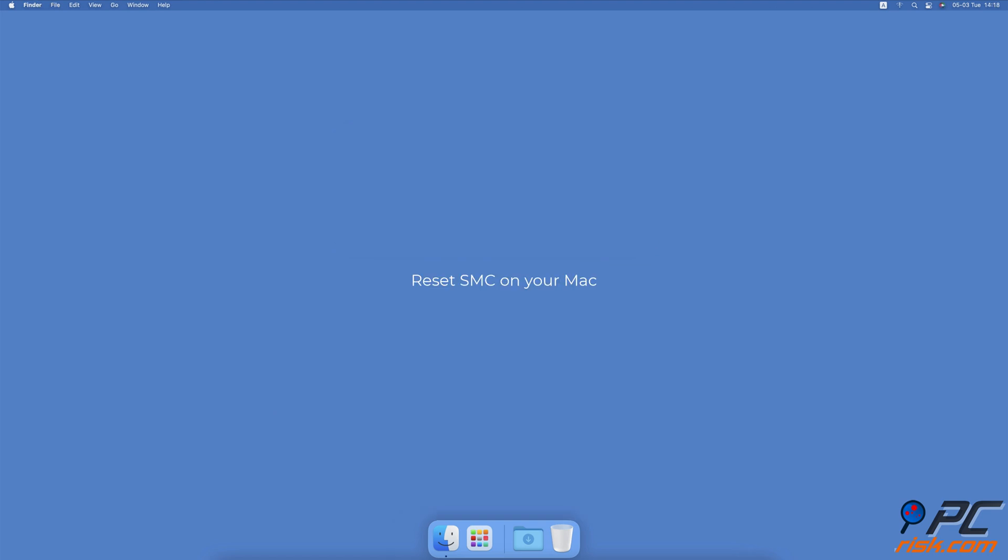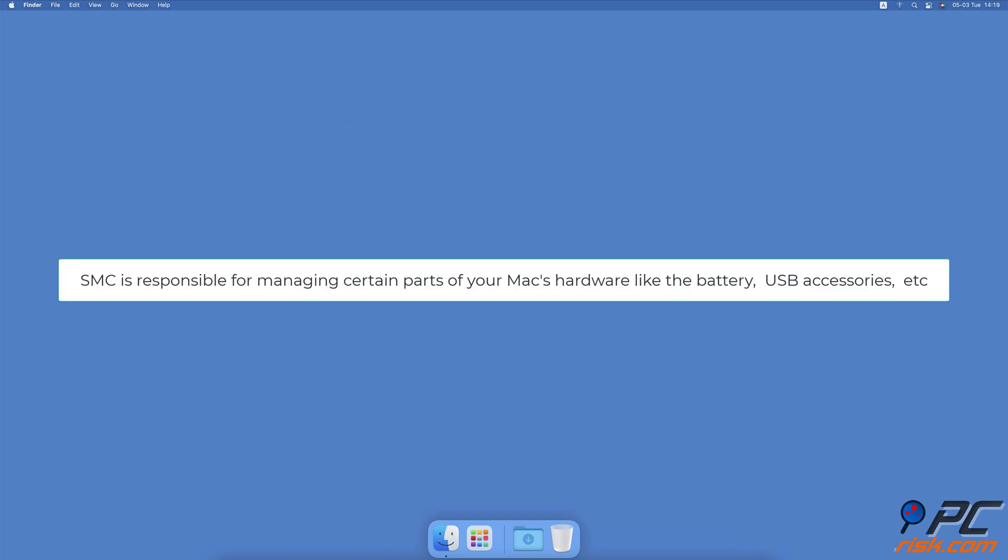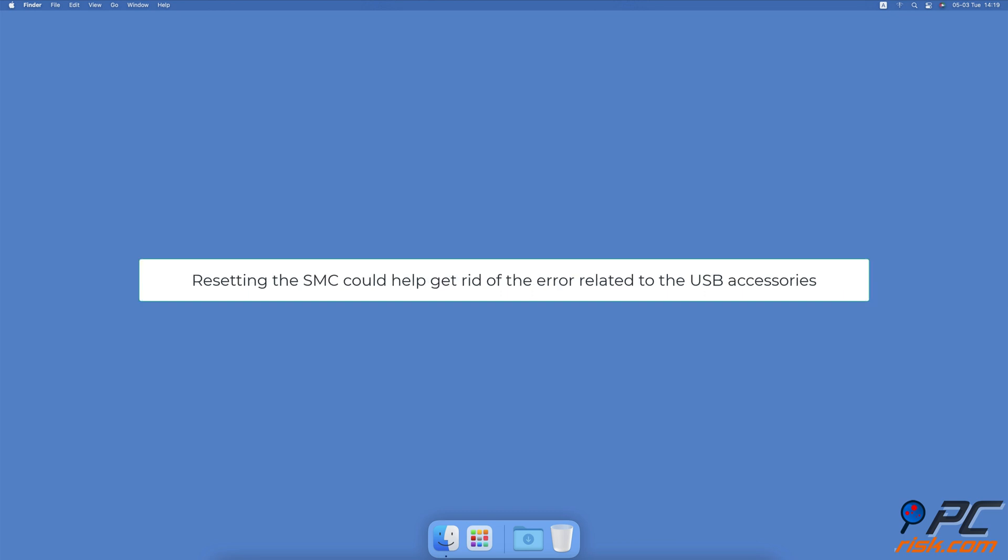Reset system management controller on your Mac. The system management controller is responsible for managing certain parts of your Mac's hardware like the battery, USB accessories, etc. Resetting the SMC might help you get rid of the error related to the USB accessories.